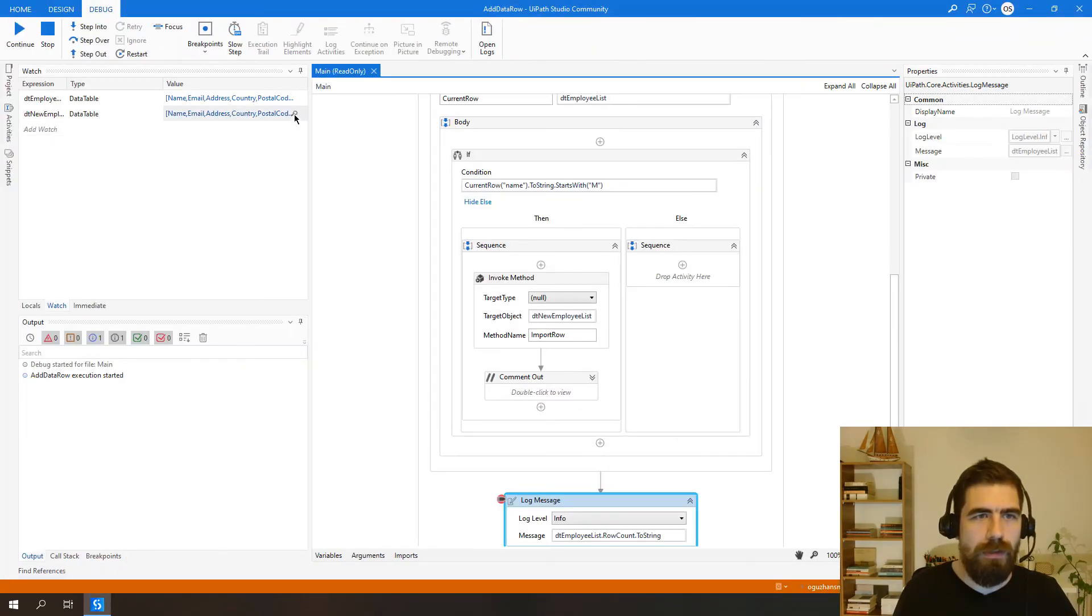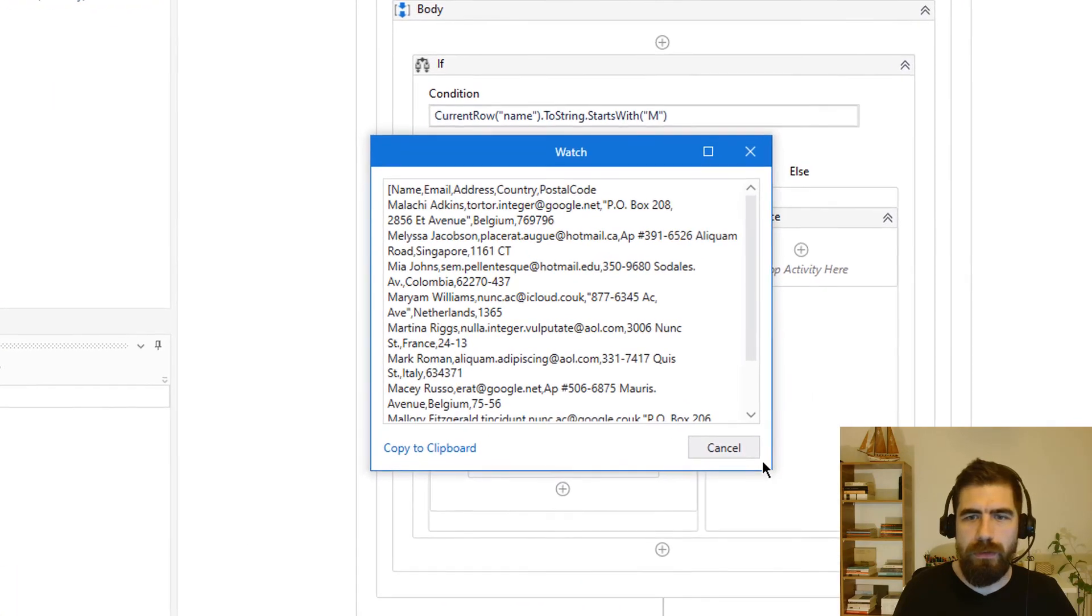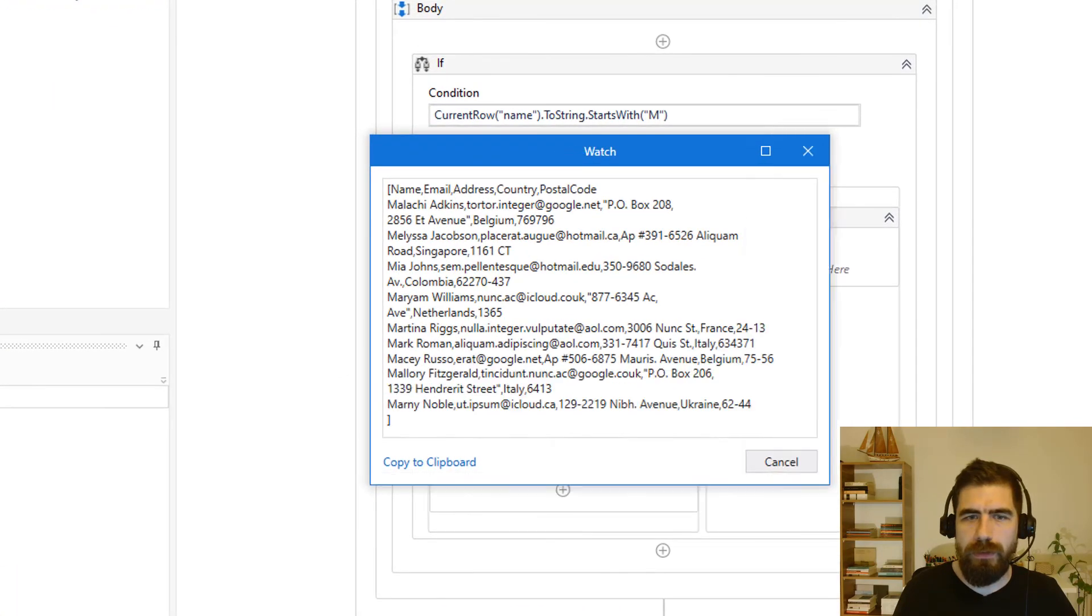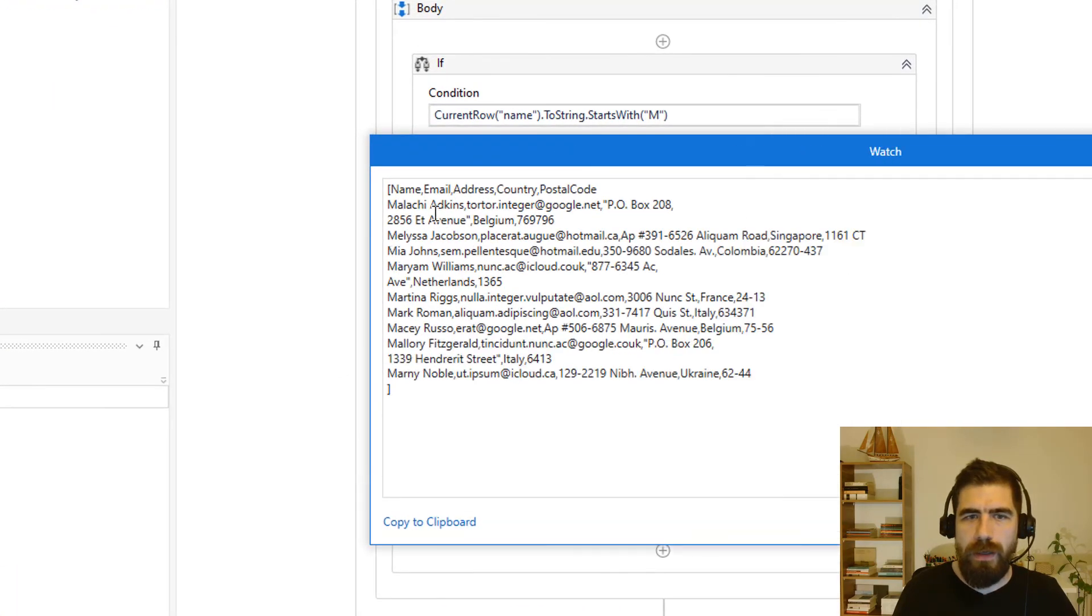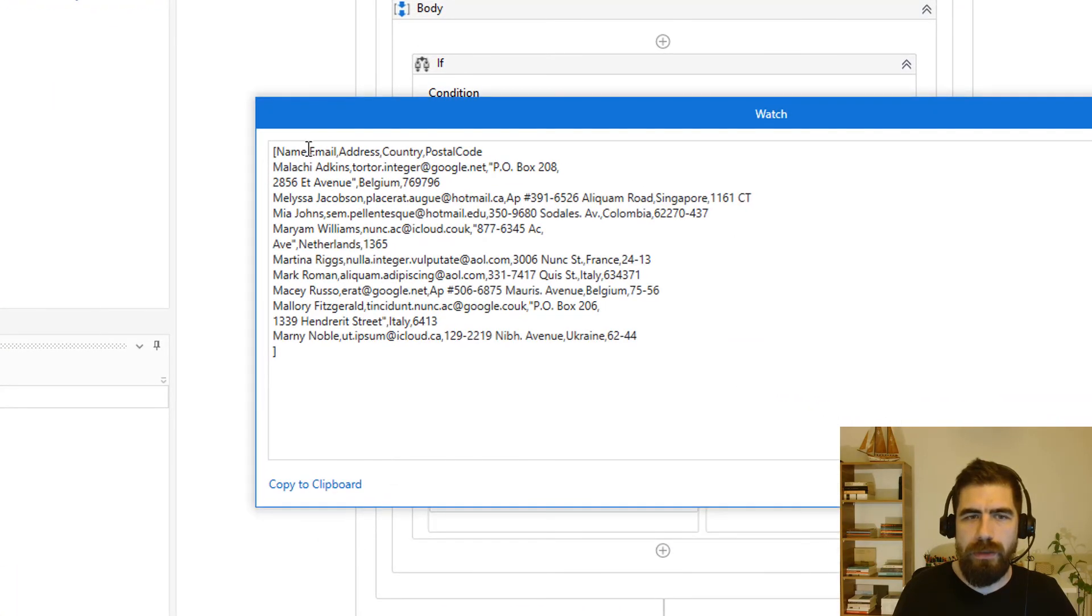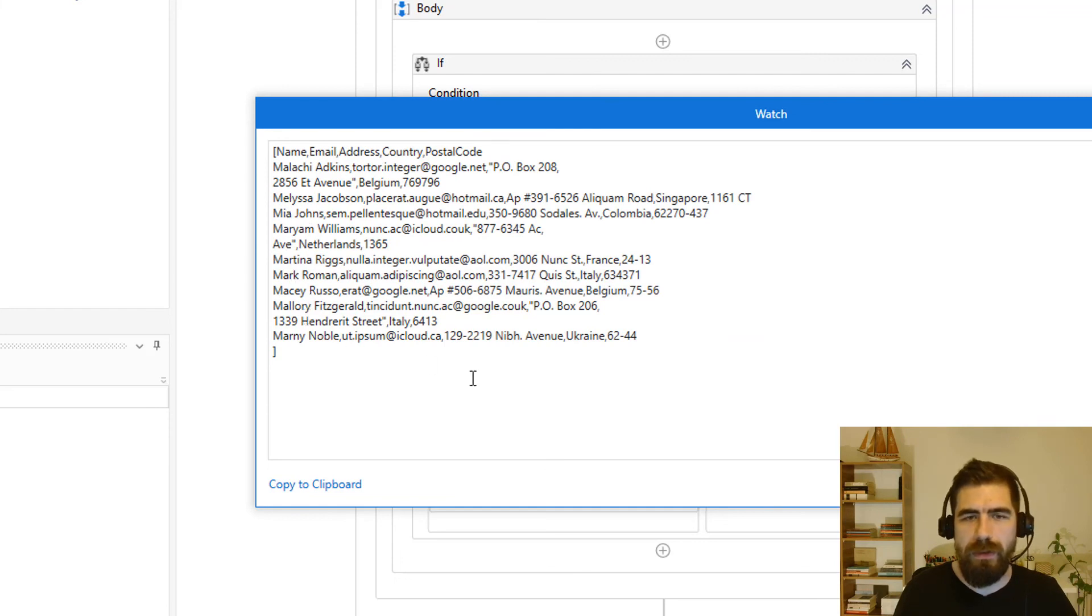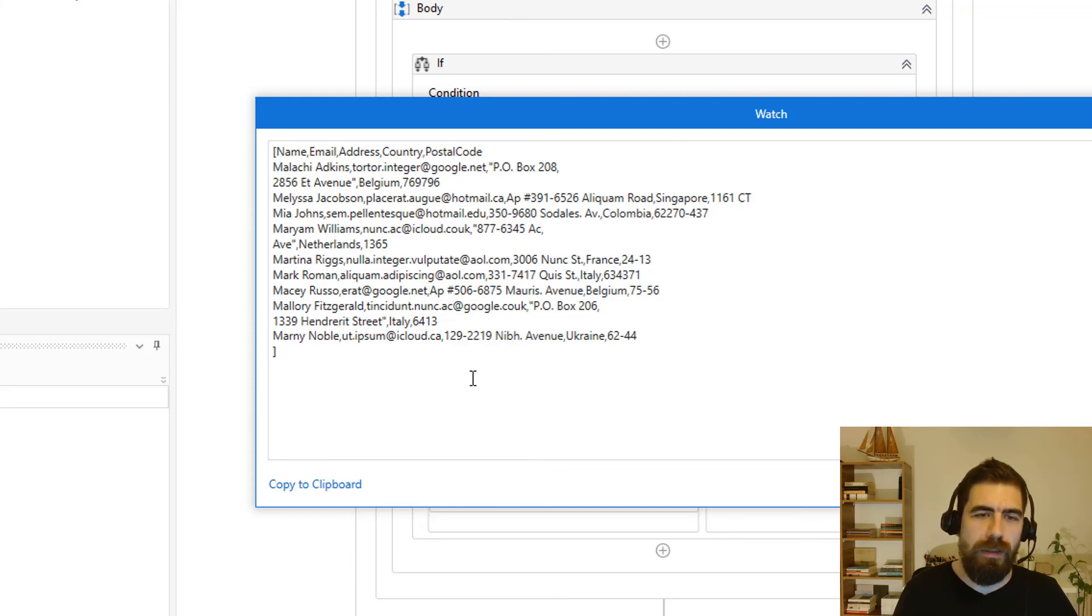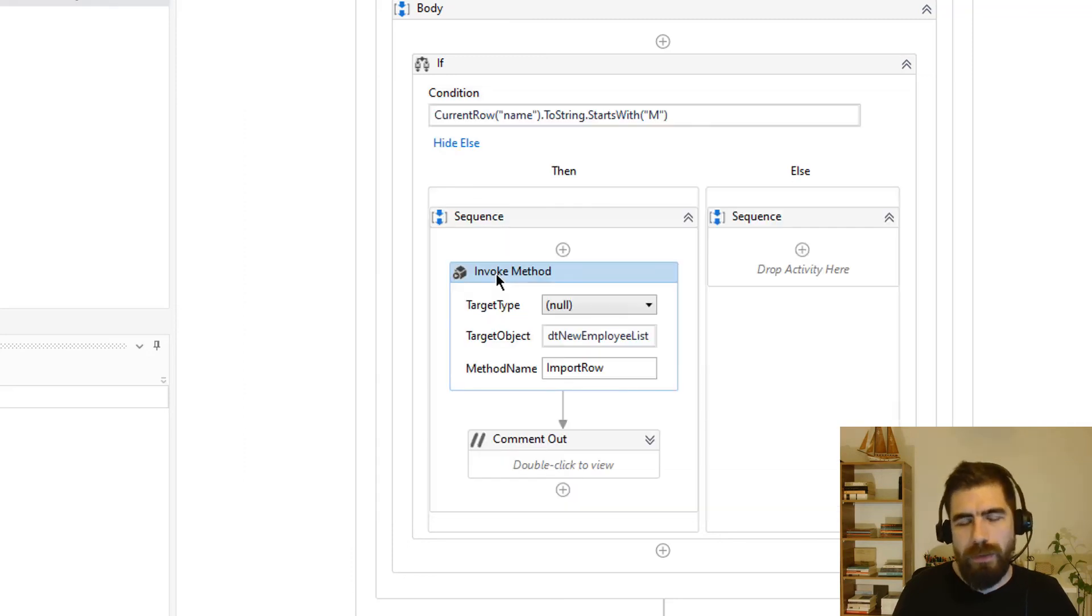Let's check our new data table. As you can see here again: Malachi, Melissa, Mia, Mariam, etc. So it is successfully added to new data table here.